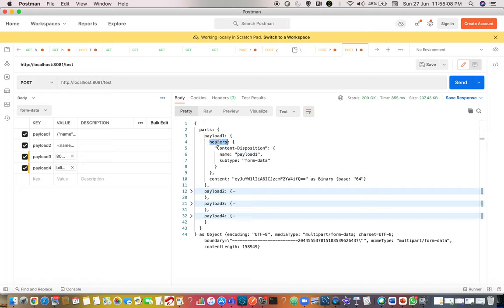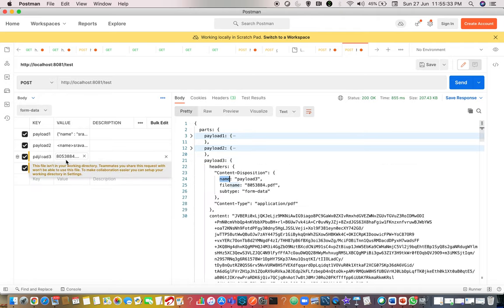If you observe each payload, every part has a key name, and within that key name you can see there are headers. In the headers you can see the content disposition - the 'name' is nothing but the key name. Many are confused about what this 'name' is. For example, for payload three you might think the name is the actual filename like '805 blah blah', but no - your name is 'payload three'. If it is a file, it will additionally display 'file name'. Payload one is simple text and payload three is a file - you can see the difference: 'name' is common, which is the key.